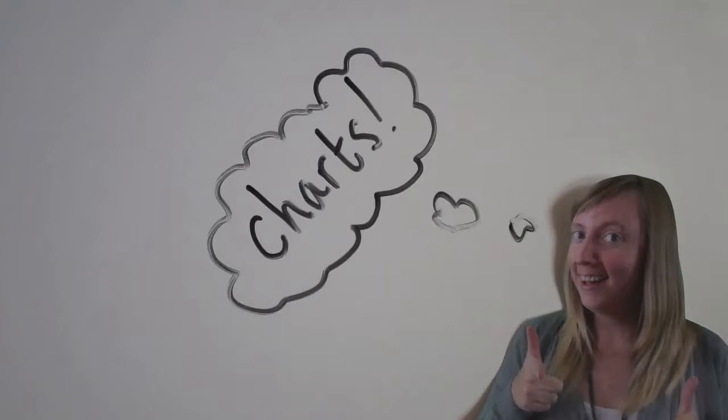Hello, and welcome to ICT with Miss P. Lately I've been really thinking about charts. I mean, hey, who doesn't love a good chart?